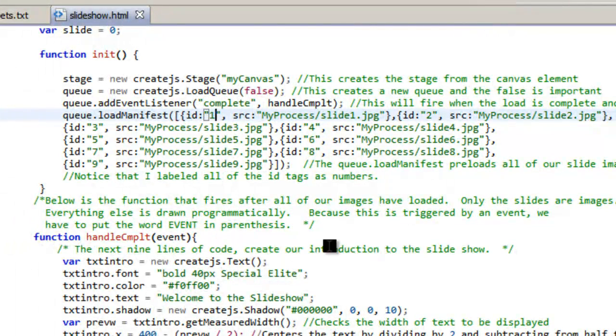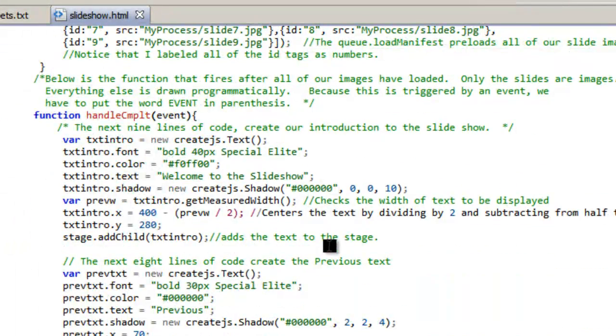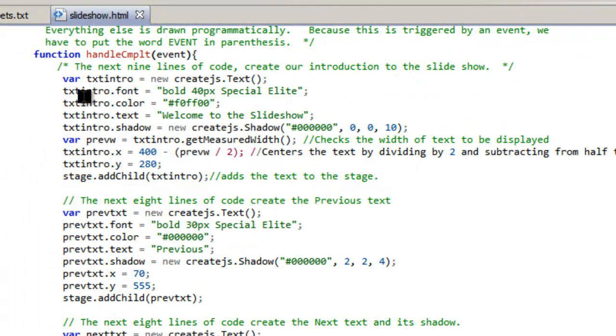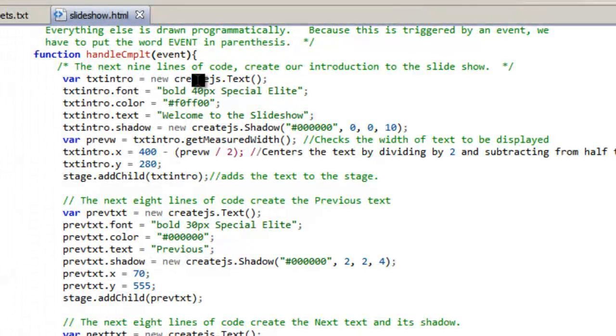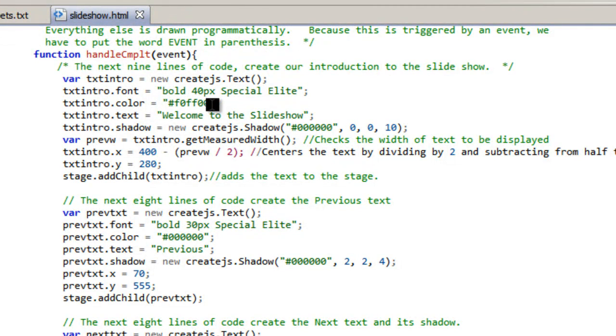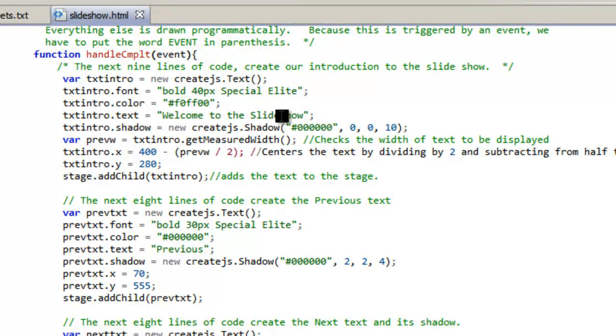And so this is where we load all of our text and so on. So here's my text and var text intro equals new createjs.Text, then the font bold 40 pixel special elite, the color is yellow. The text intro text is welcome to the slideshow, so that's where you actually type in your text.